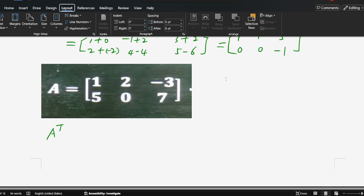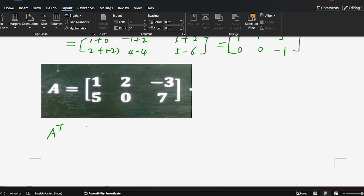Okay, this question: matrix A, with A equal to 1, 2, negative 3, 5, 0, 7. Find the transpose of this matrix.